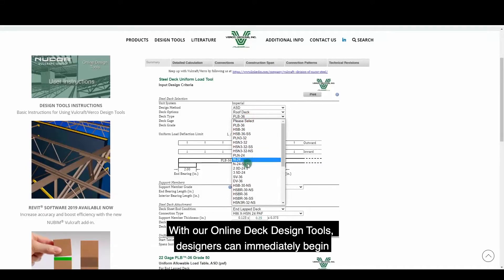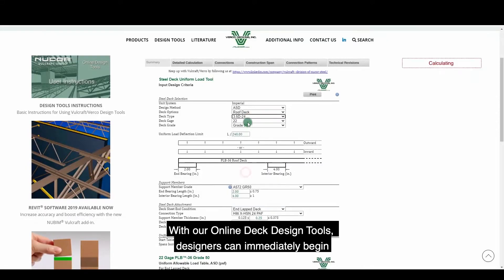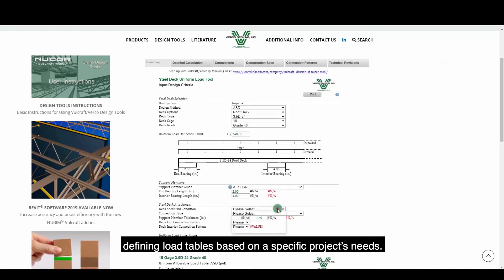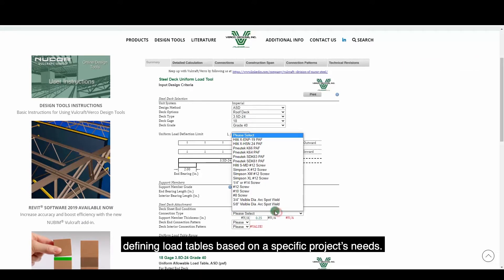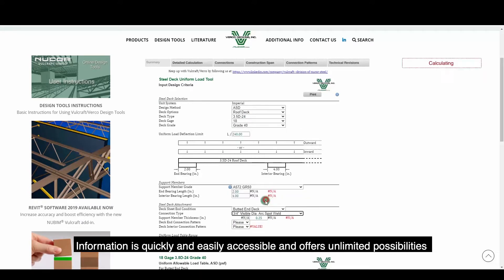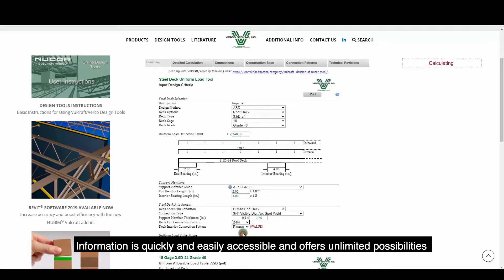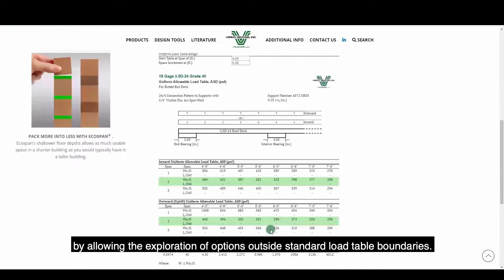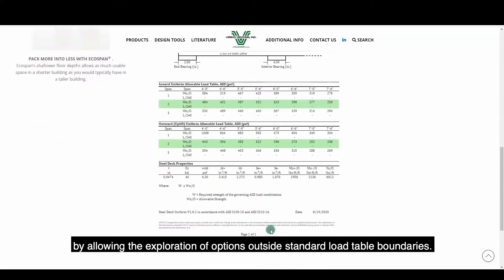With our online deck design tools, designers can immediately begin defining load tables based on a specific project's needs. Information is quickly and easily accessible and offers unlimited possibilities by allowing the exploration of options outside standard load table boundaries.